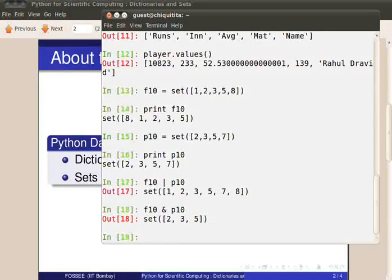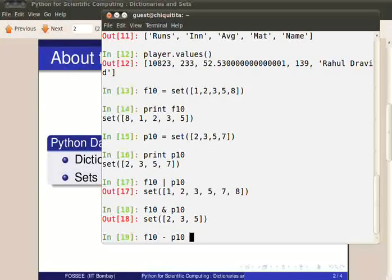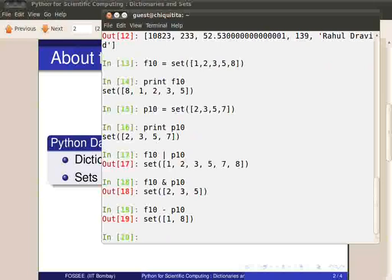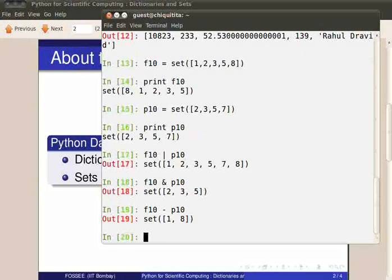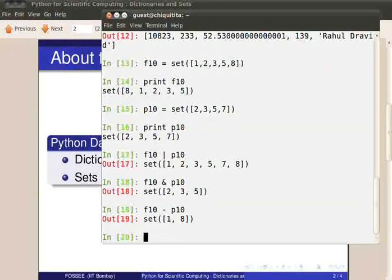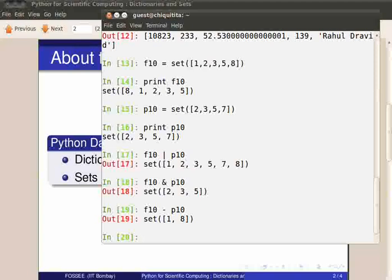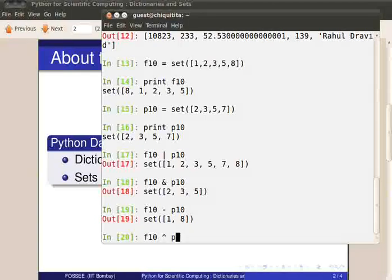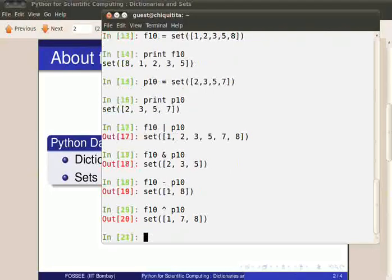F10 minus P10 gives the difference between F10 and P10. That is, the set of all elements present in F10 but not in P10. The caret operator gives us the symmetric difference of two sets. That is, F10 union P10 minus F10 intersection P10. F10 caret P10 gives the symmetric difference.